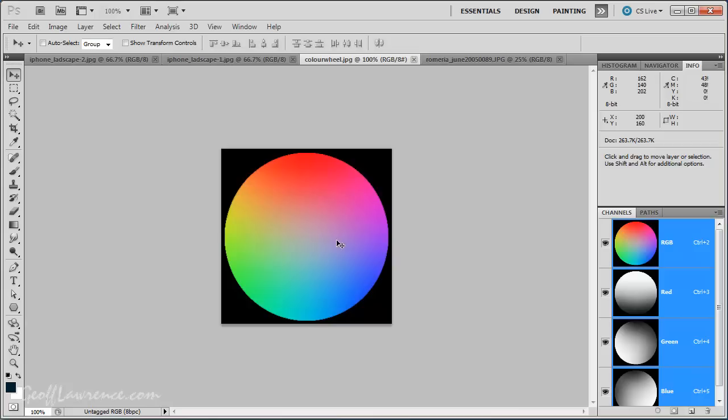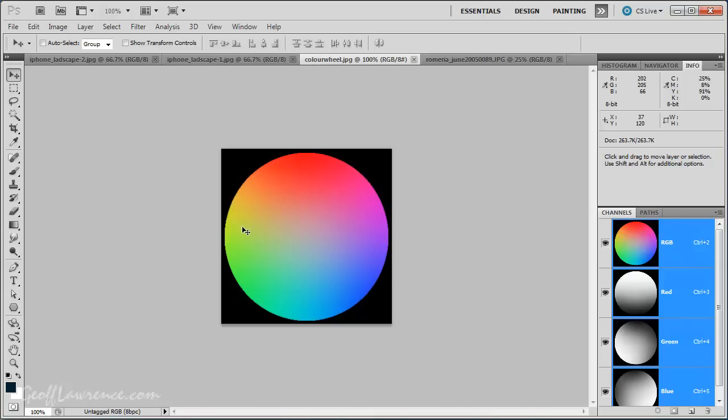Okay? Magenta, cyan and yellow. And the RGB, red, green, blue, are called the primary colors.